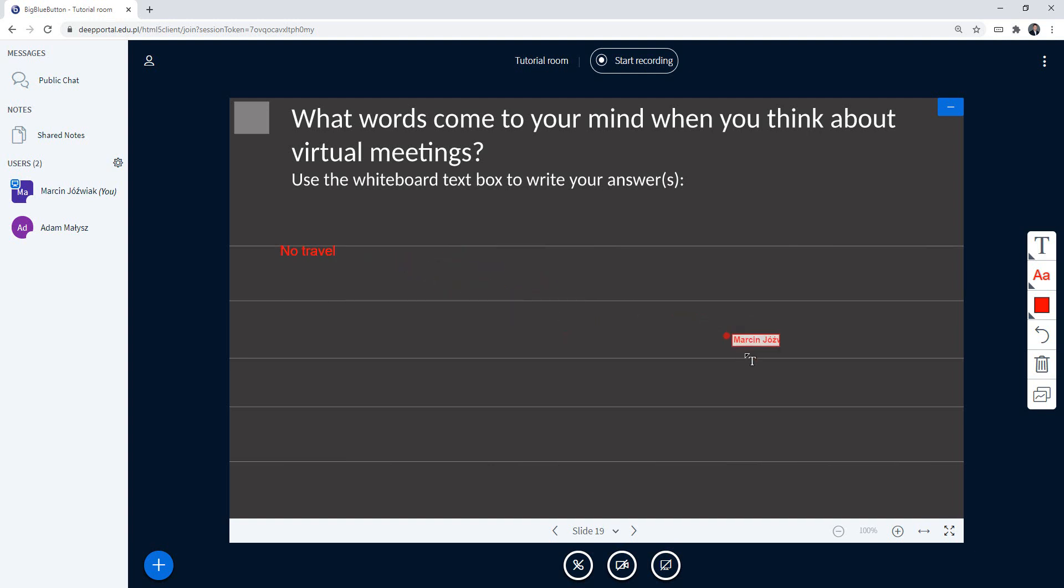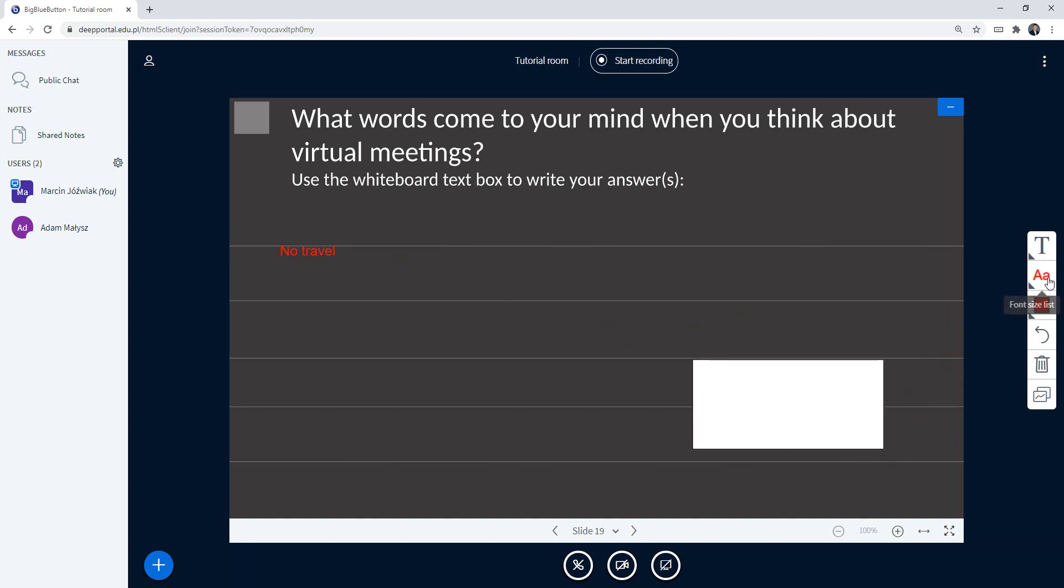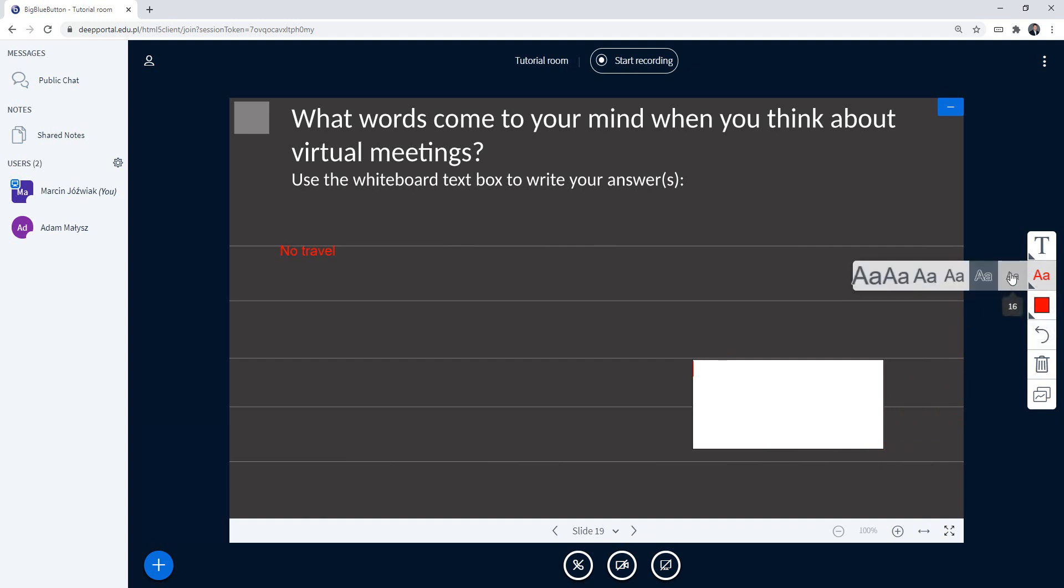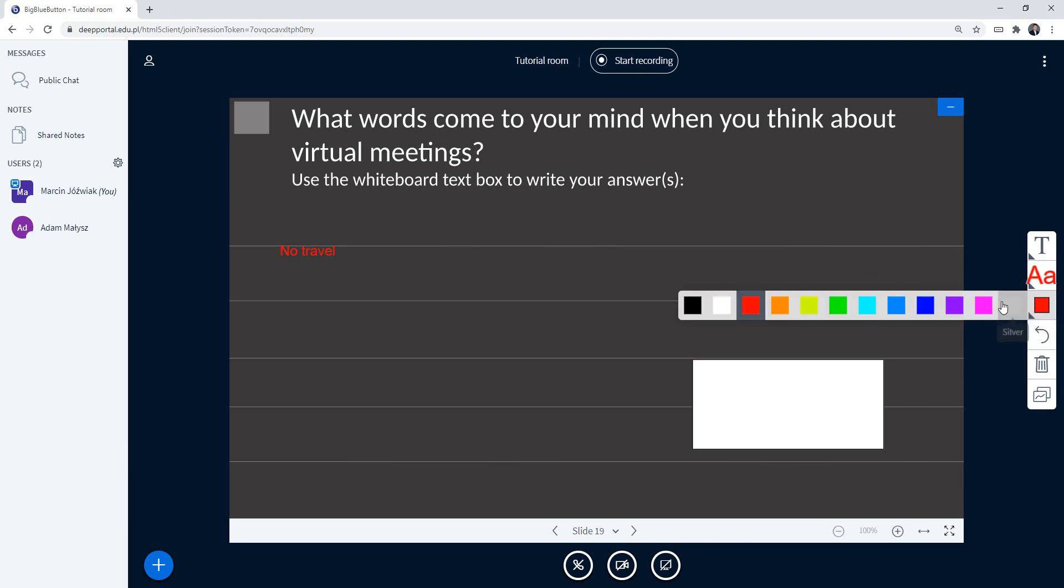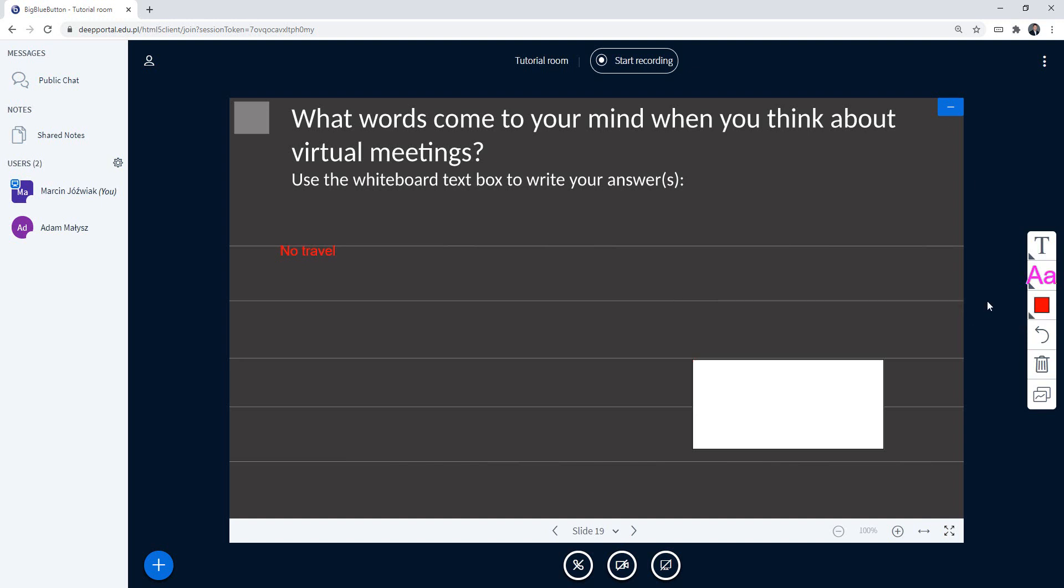A couple of options that are additional: when you create this text box, you're still able to change font size and colors. So right now I'm going for a much bigger size and a different color. My color is going to be magenta, and when I write, this is going to be indicated here.